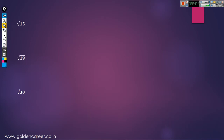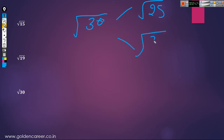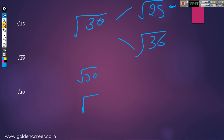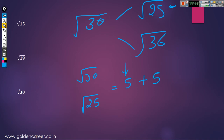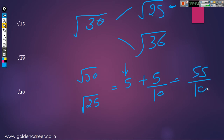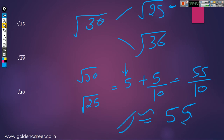One more example — suppose you have to find the value of root 20. The nearest perfect square roots are root 25 and root 36, so we take root 25 because the difference is less. Here difference is 5 and here difference is 6. Root 25 is equal to 5. 30 is 5 more than 25, so plus 5. Double this number to get 10, and divide by 10: 50 plus 5 equals 55, and 55 divided by 10 is 5.5 approximately.